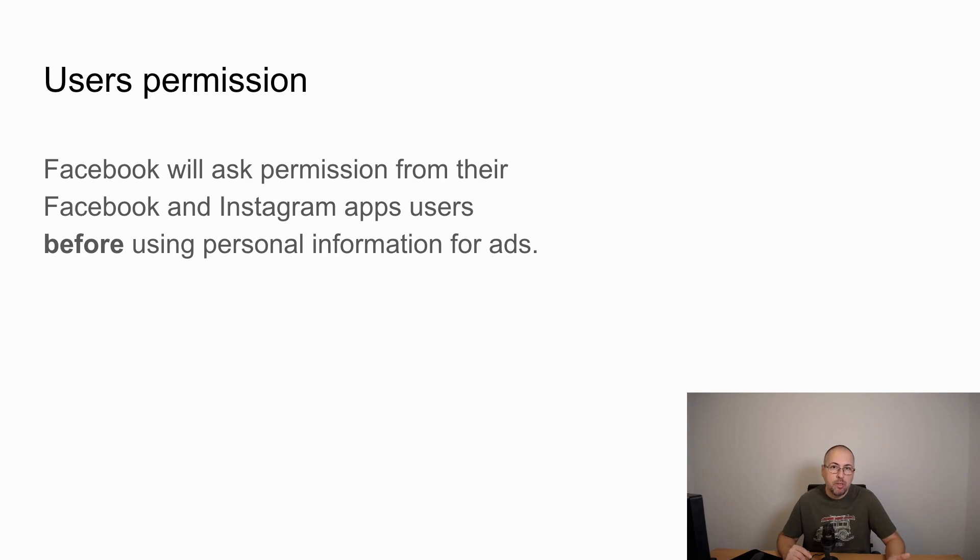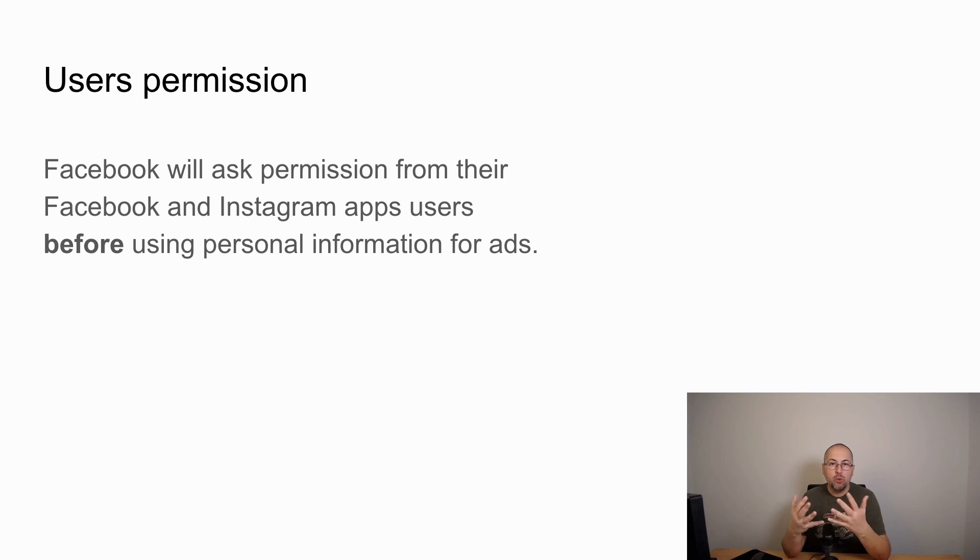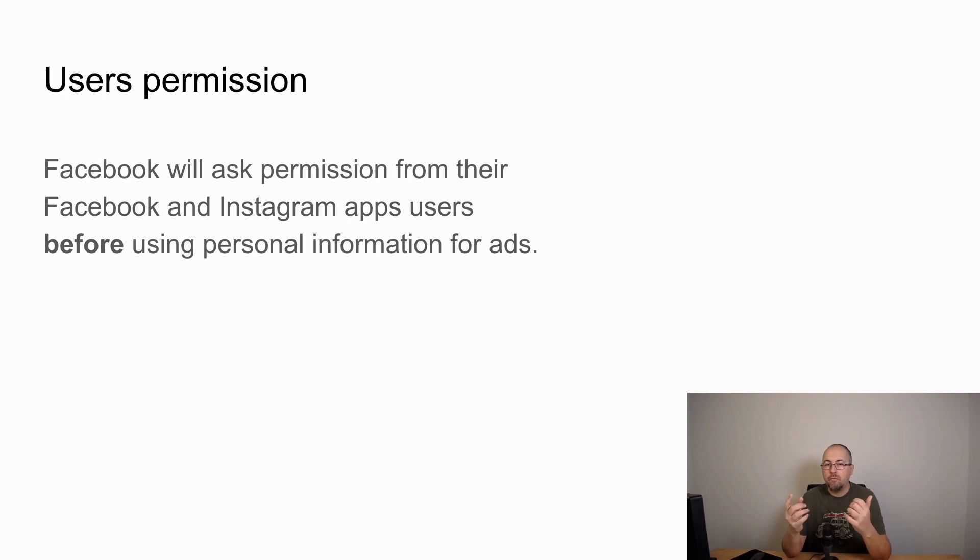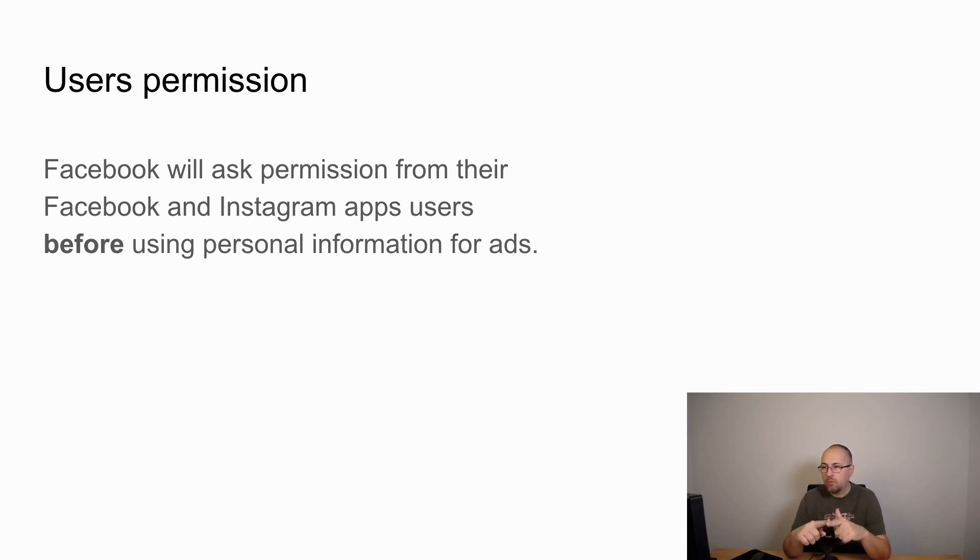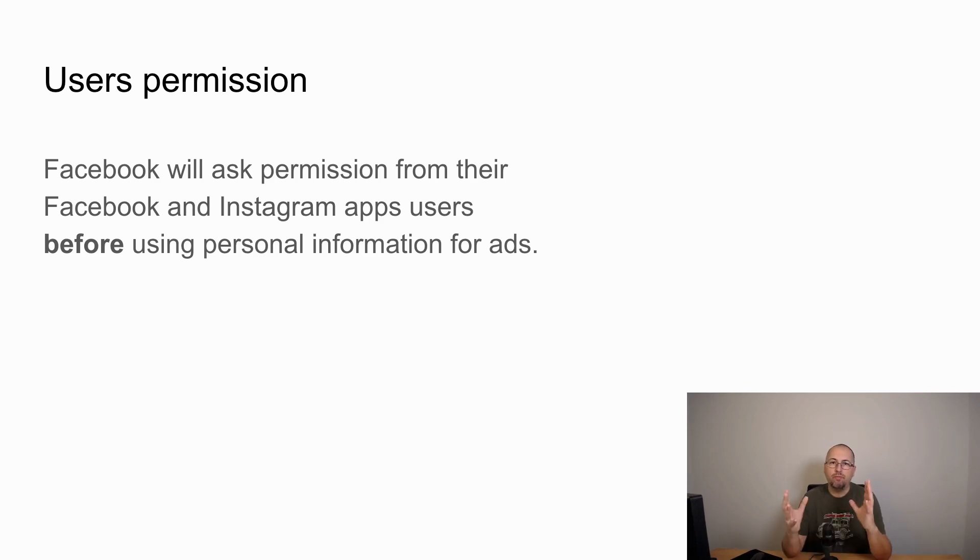First of all, with these privacy changes, the main thing that is going to happen is that Facebook will not be able to use information from their users before asking permission. This affects Facebook app users and Instagram app users.